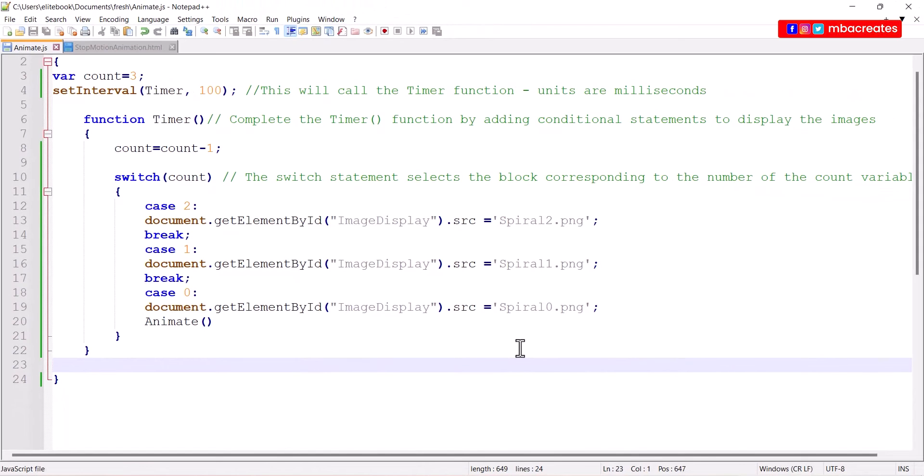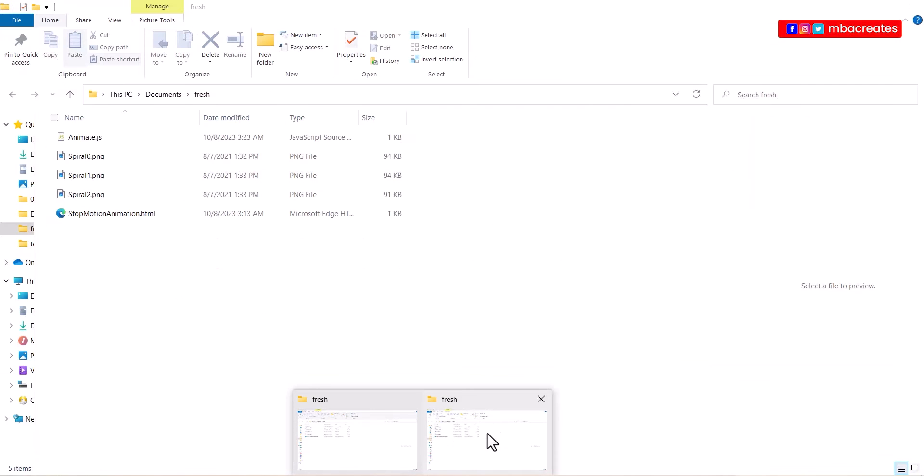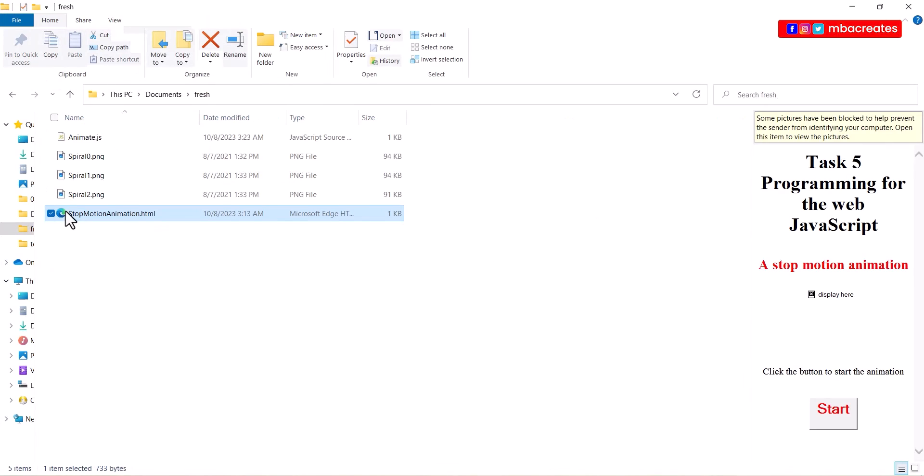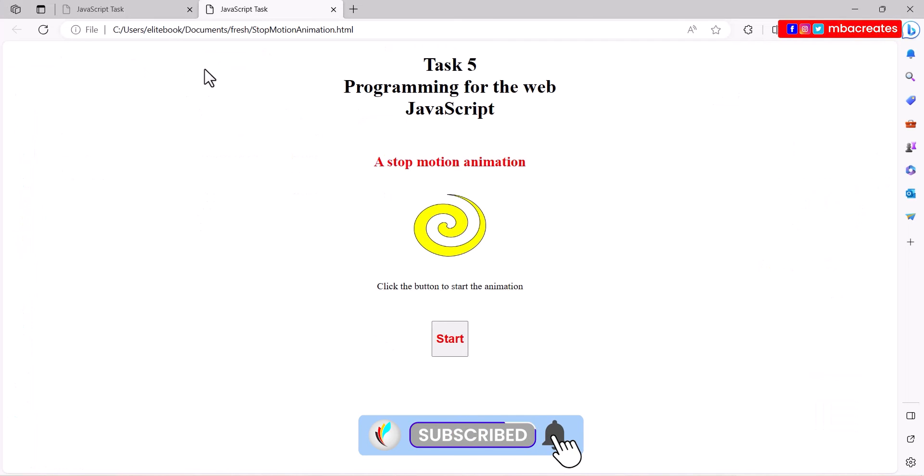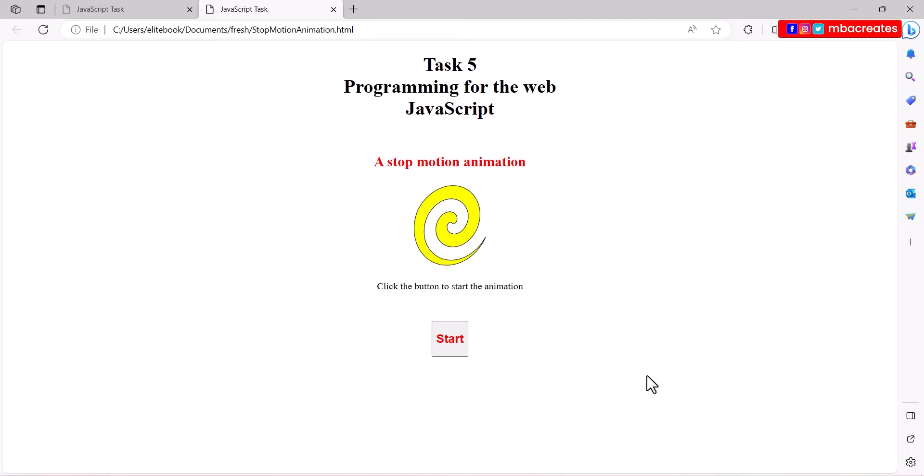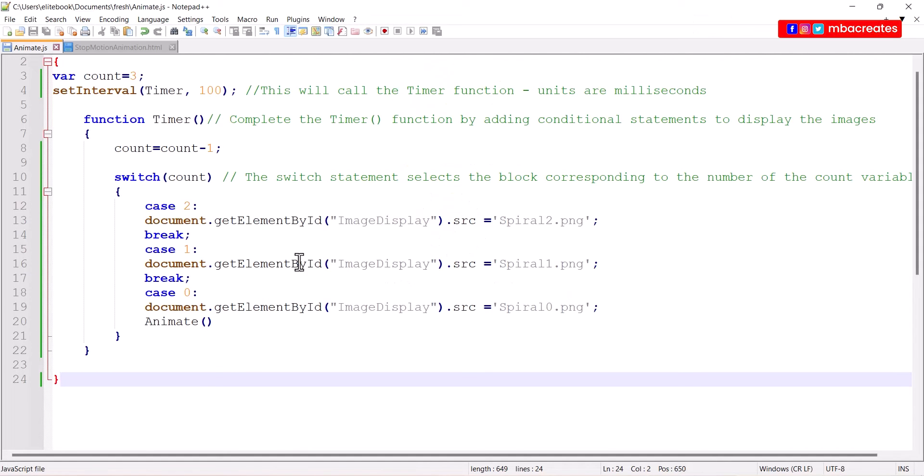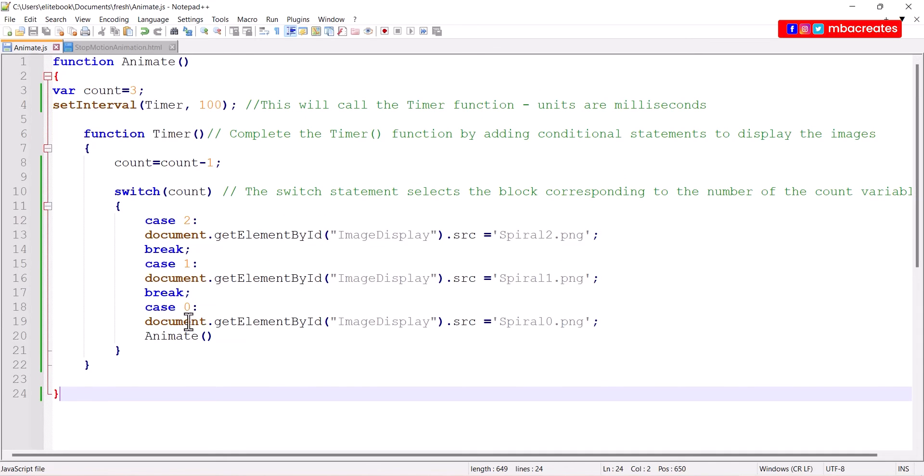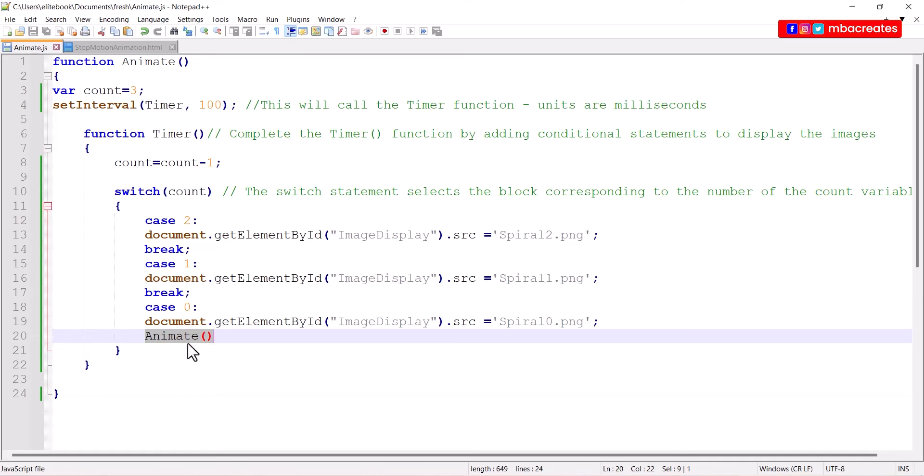We can now open our browser, open the file in the browser and try it out. When I click on the start button we have the images rotating in a loop. What enabled the loop is when it gets to case 0 and calls the last image it goes back to the top and begins the whole thing all over again. This is what keeps it in a loop.